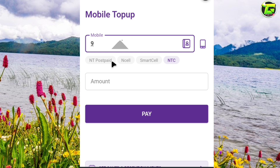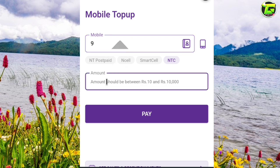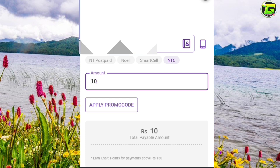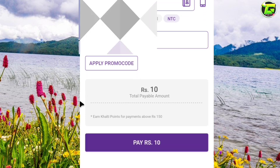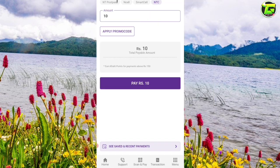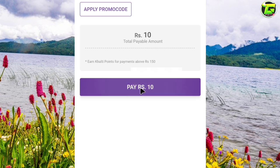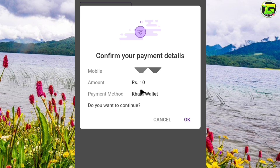We can enter the amount, the mobile number, and the amount to give the payment. If you want to confirm your payment details, you can see the amount and the payment method called the wallet. Do you want to continue? You can do it on the side.